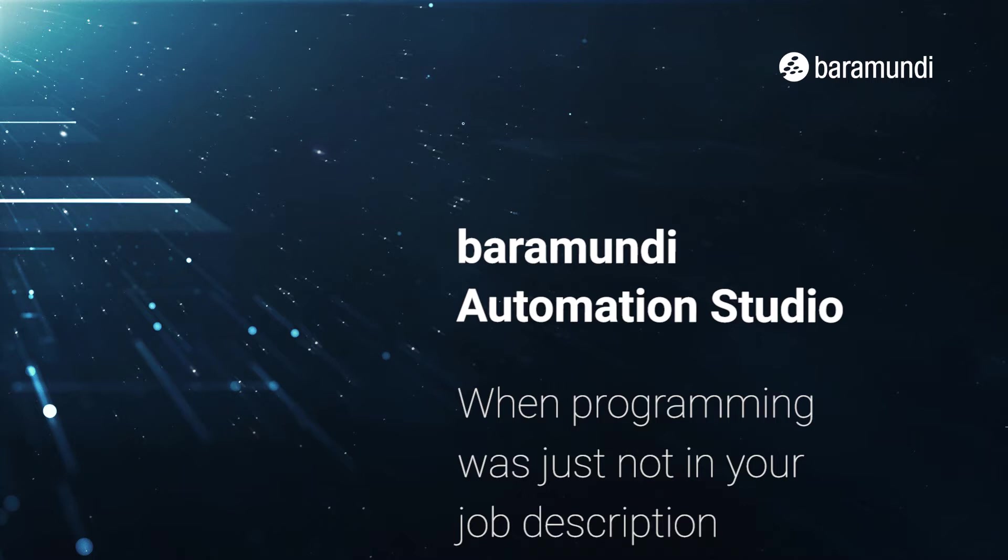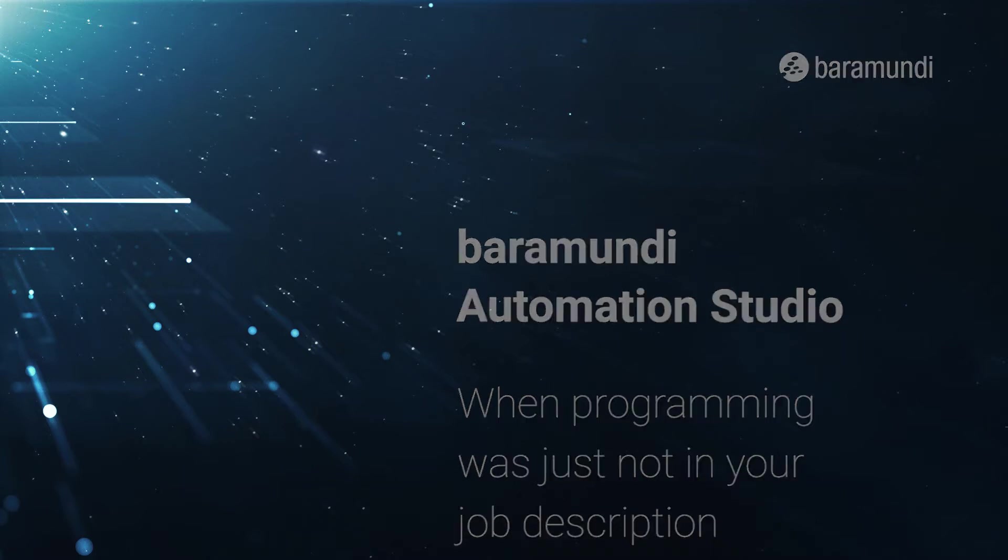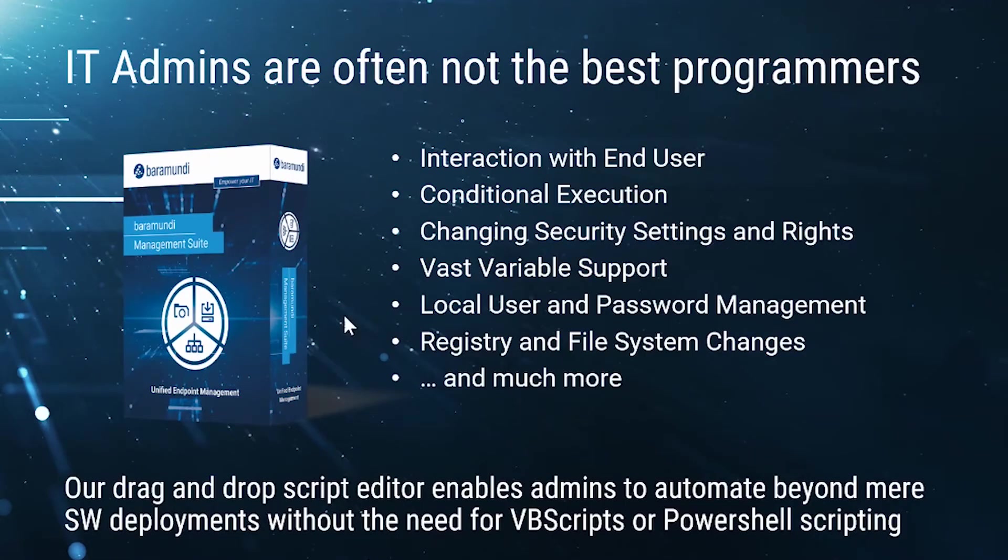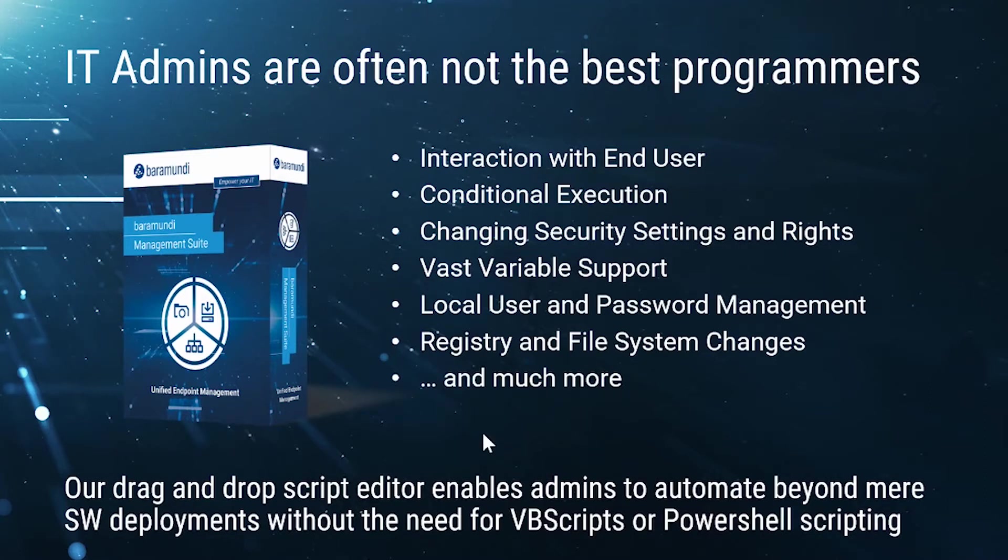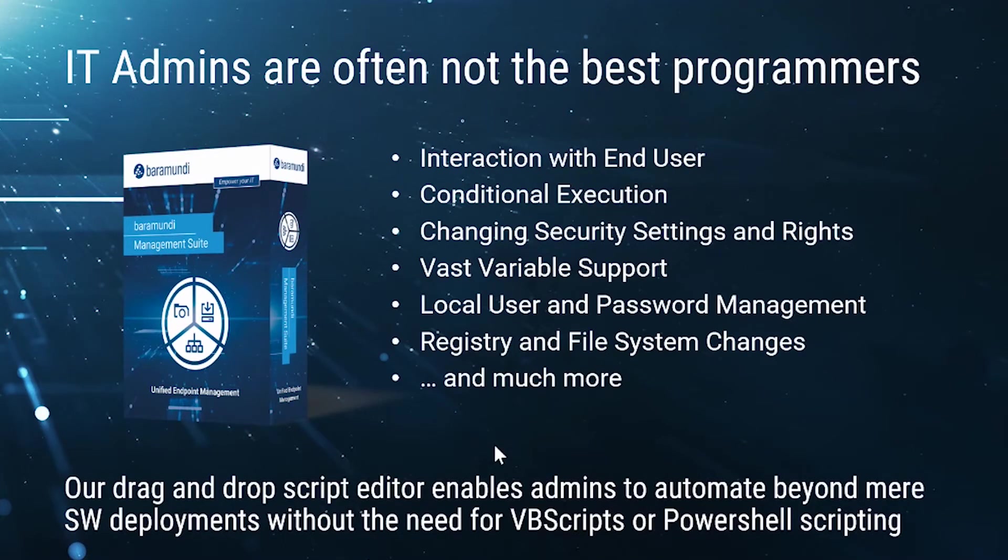It was really built for admins that don't see themselves as programmers. They were hired on to manage DHCP and the domain and the VPN and help users out when there's problems, but they're not really programmers. That's why I always say IT admins are often not the best programmers. I've been there, I've done this as well. Debugging VB scripts and PowerShell scripting can be tedious, can be time consuming, and you kind of have to have the mindset for it.